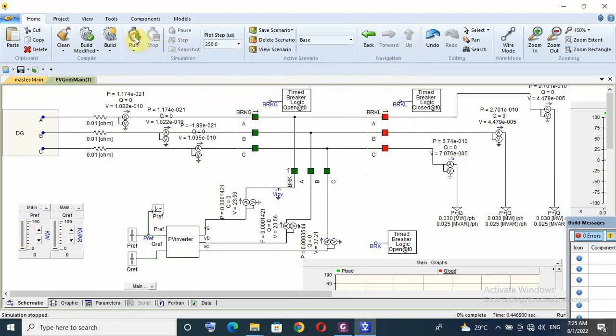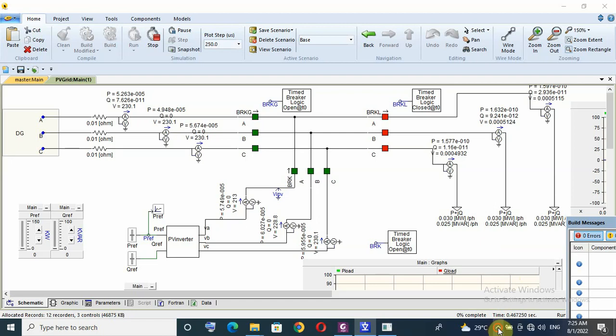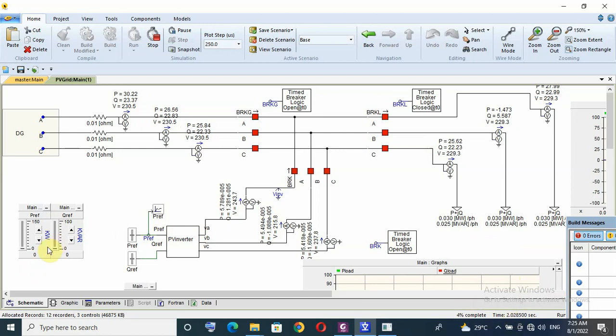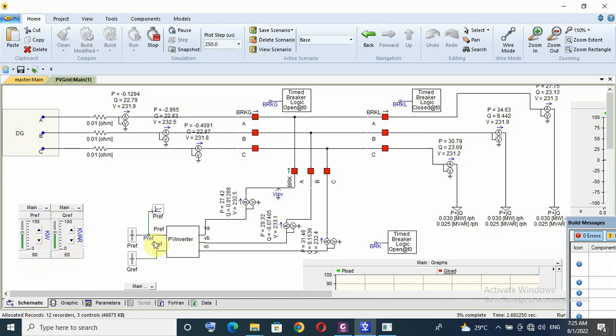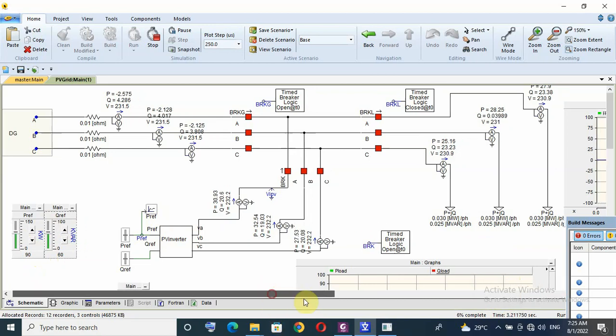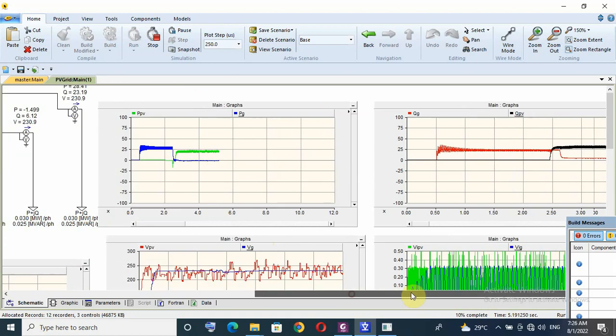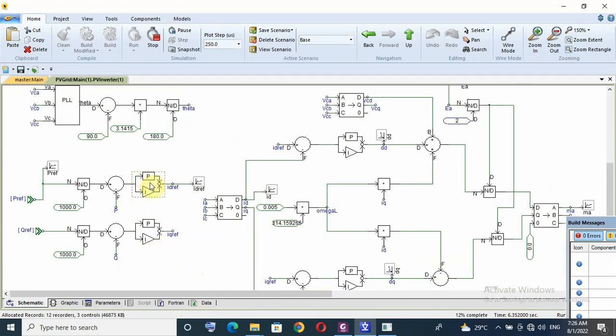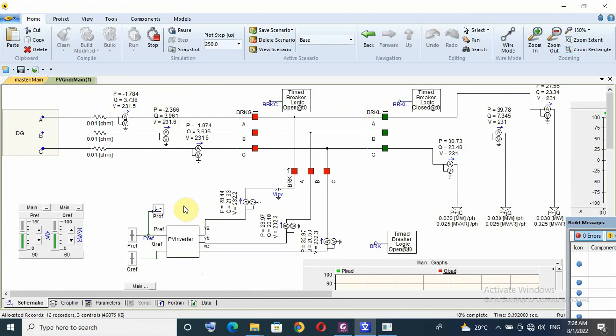After two seconds, 90, 60. Better response for P and Q, better response. So that means the last tuning is good with grid, but with DG I have to retune again.